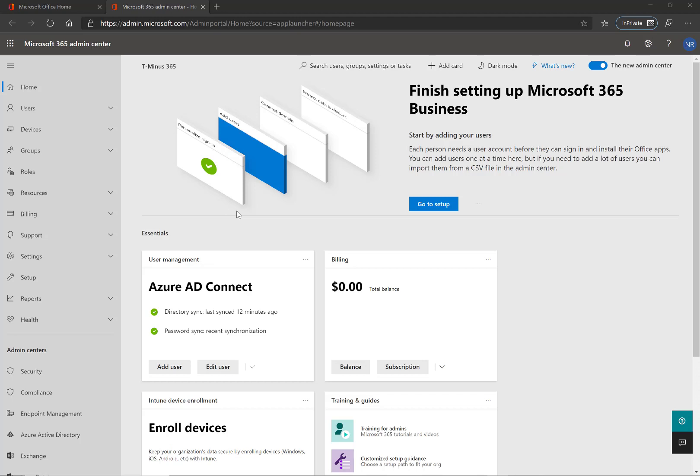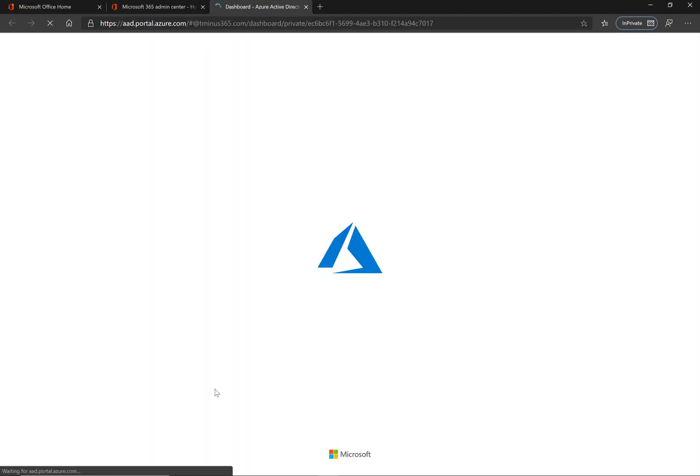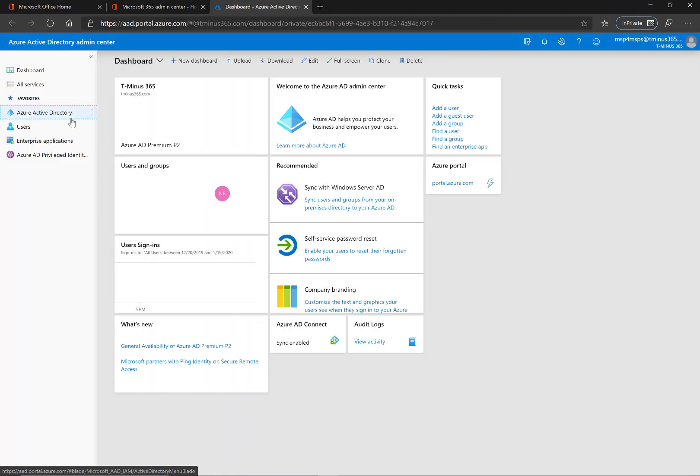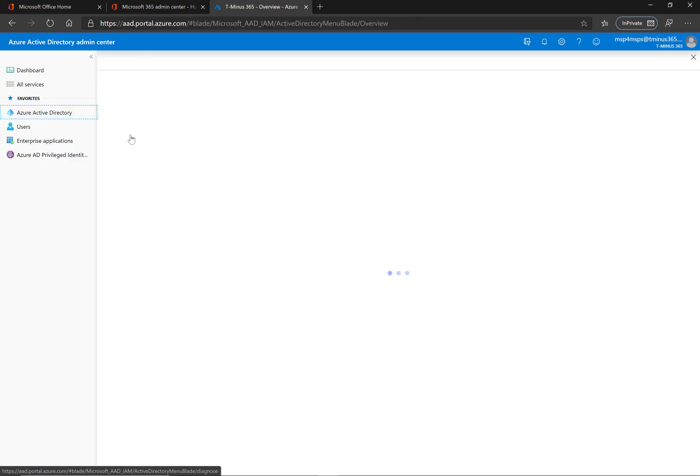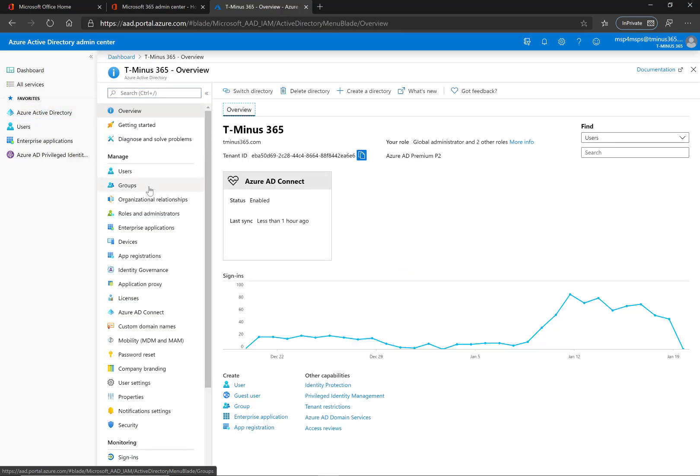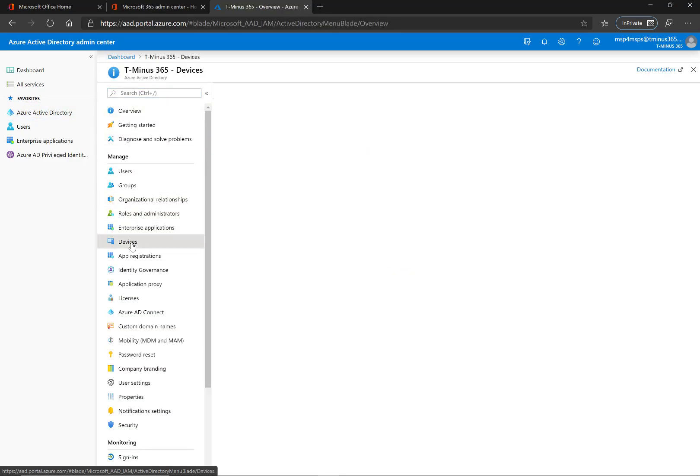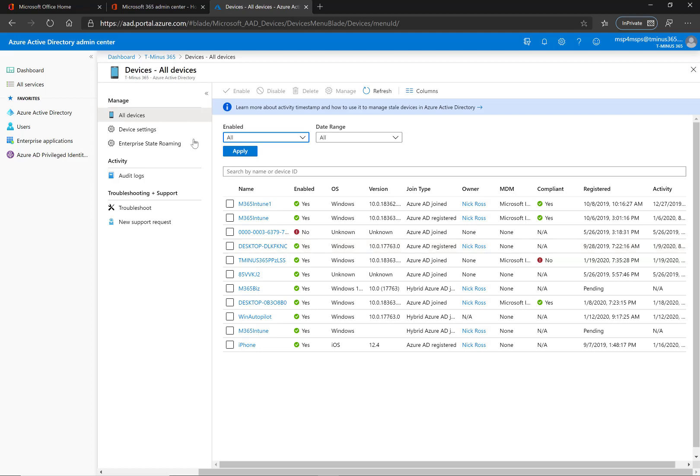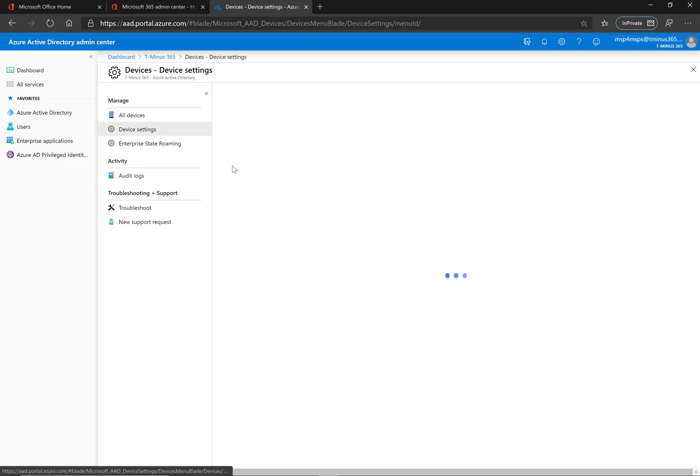To turn it on, within the 365 Admin Center, go into Azure Active Directory, click on that tile again, and then go under Devices. We'll go under Device Settings here.